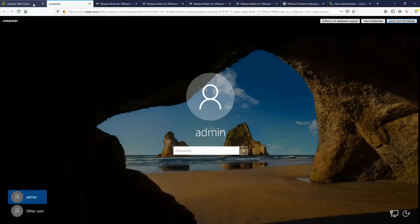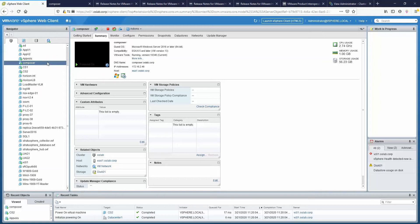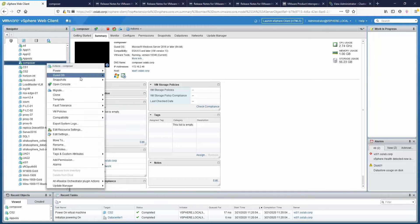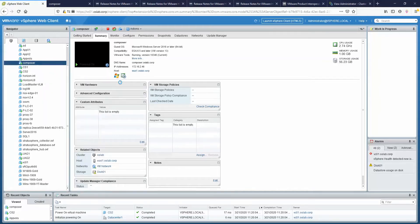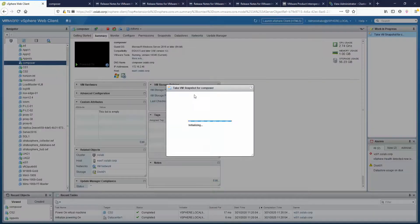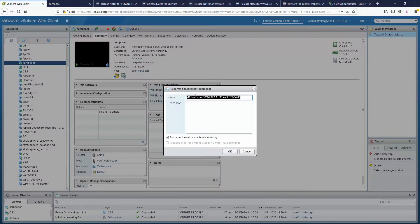The first thing we're going to do is take a snapshot of your server. We're going to call it 'pre-upgrade' so that we have a restore point before we begin.